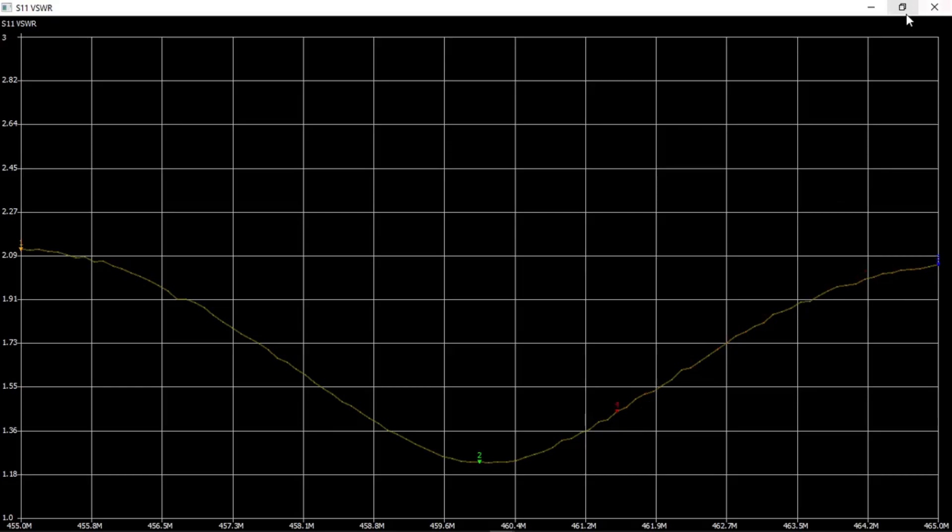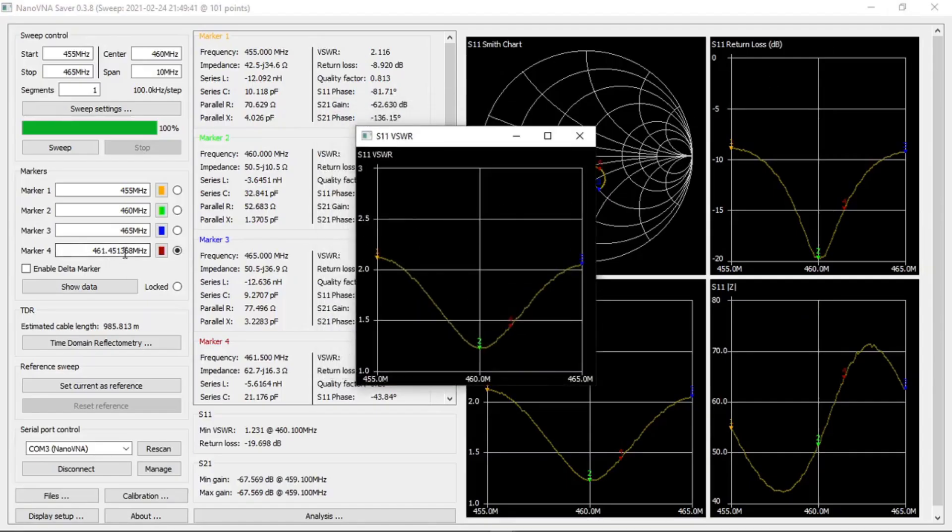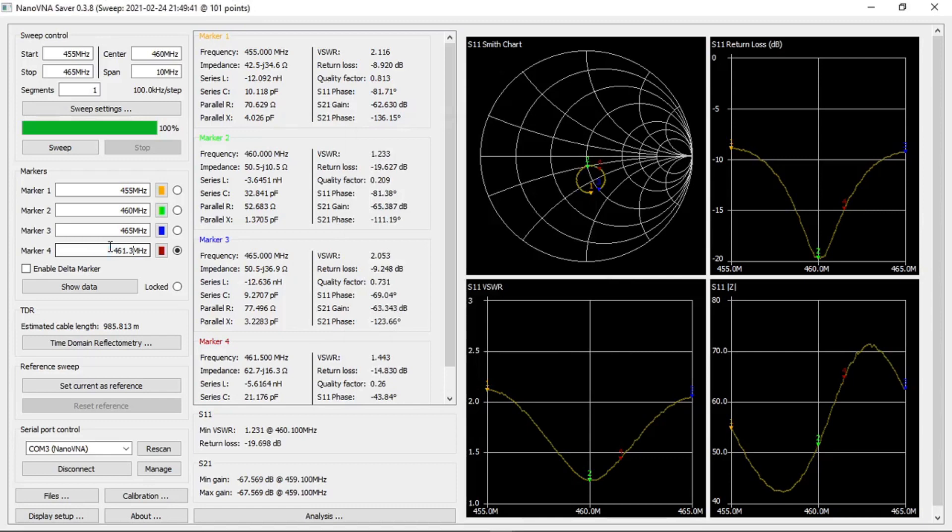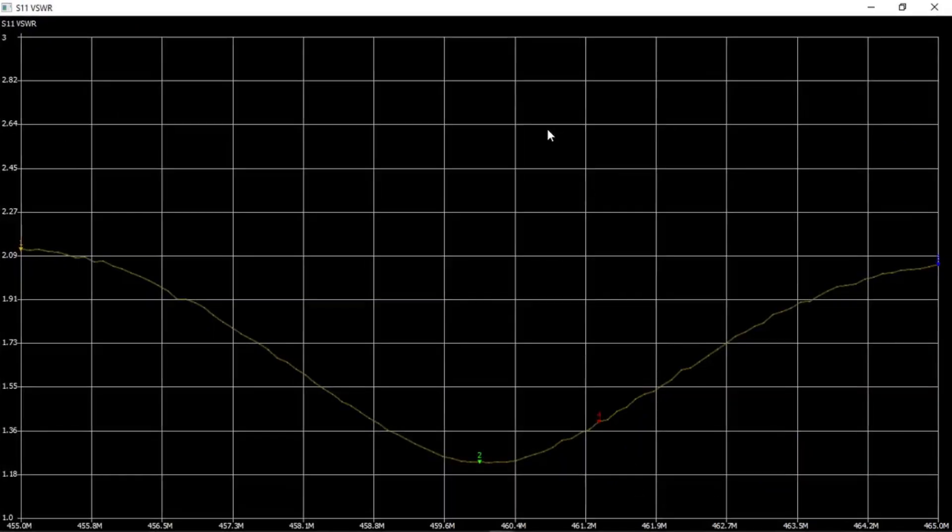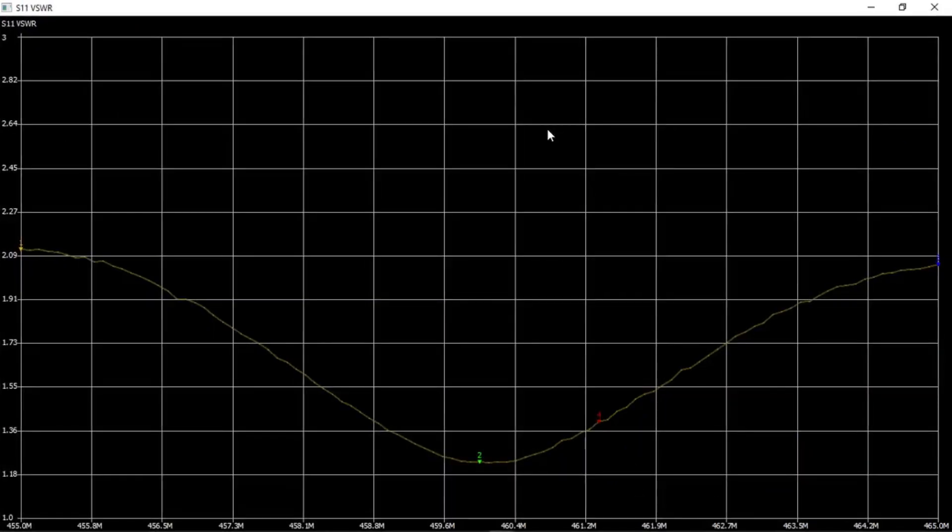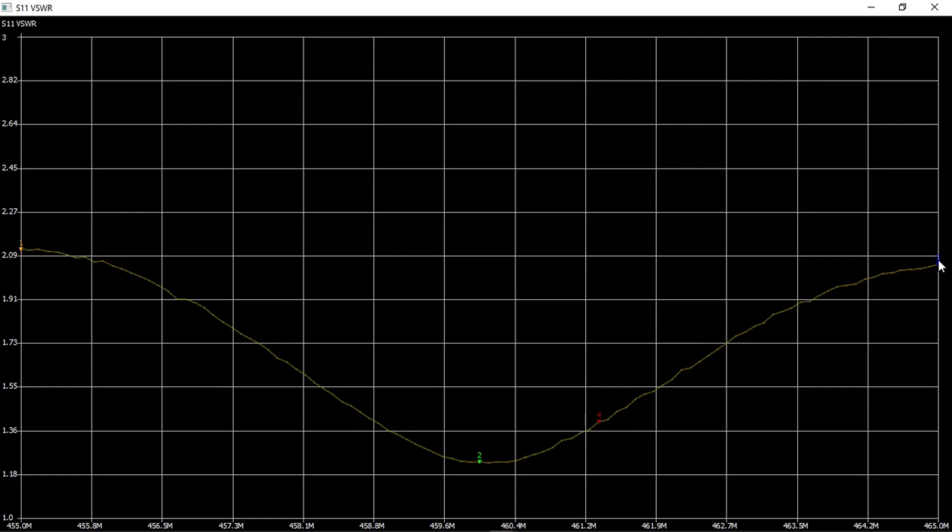Let's double check that 461.3 red marker. Opening the pop-up again, blue marker is 465 at around 1.99 VSWR, 1.36 or around 1.4 VSWR on the red marker, and around 1.2 VSWR on the center frequency which is 460 megahertz.